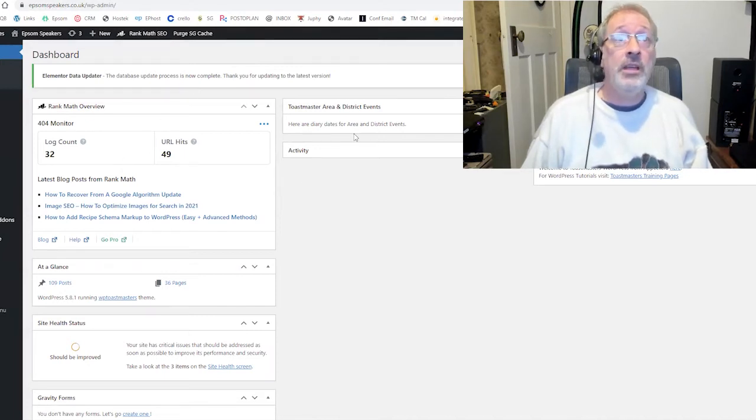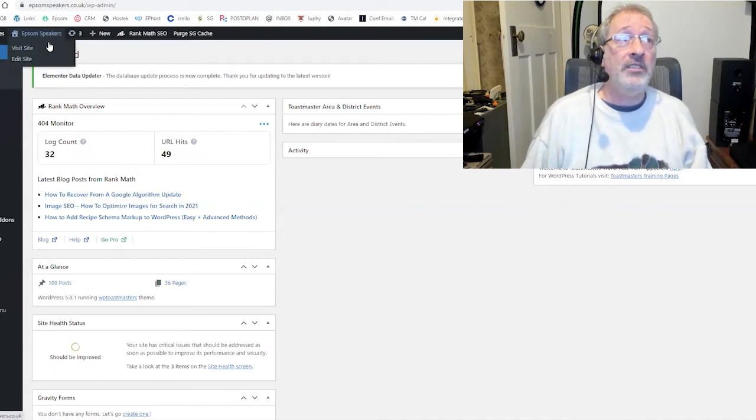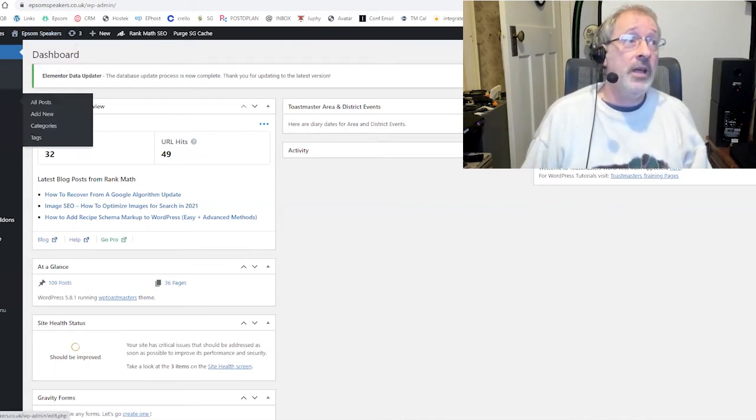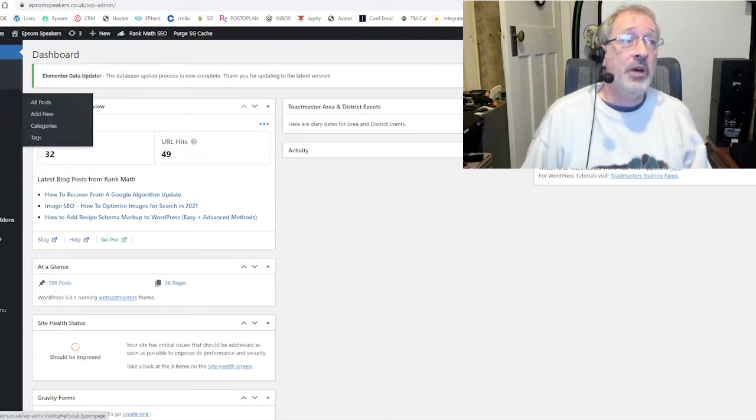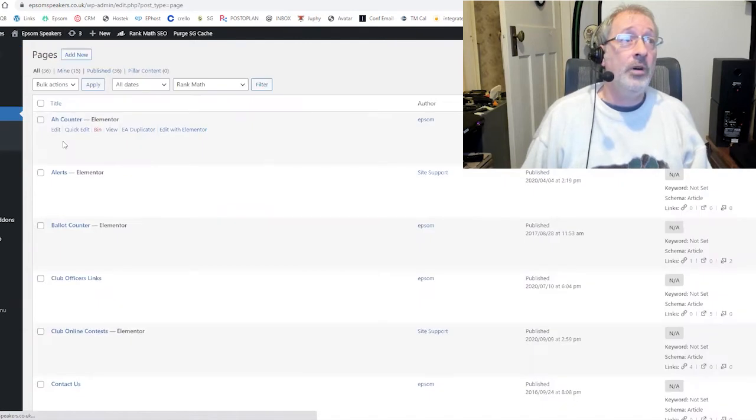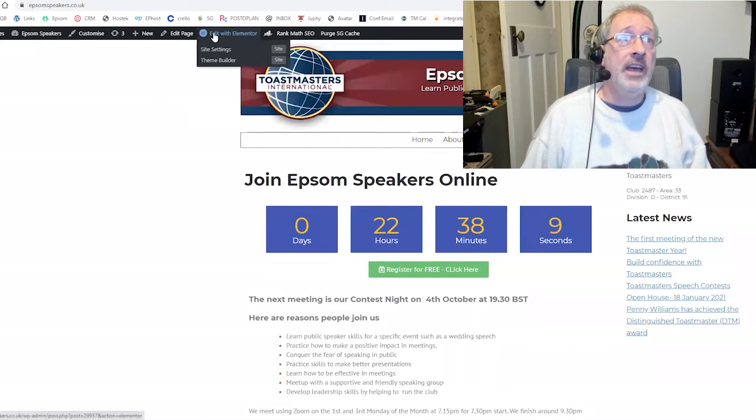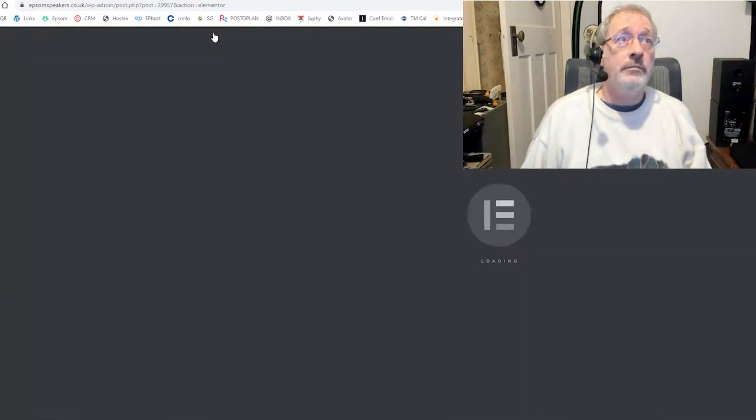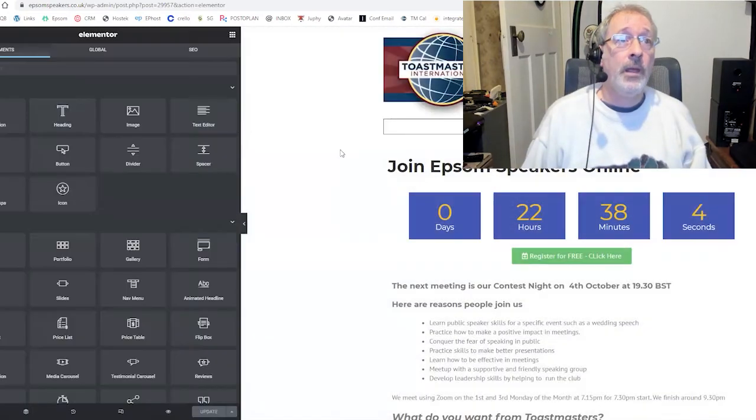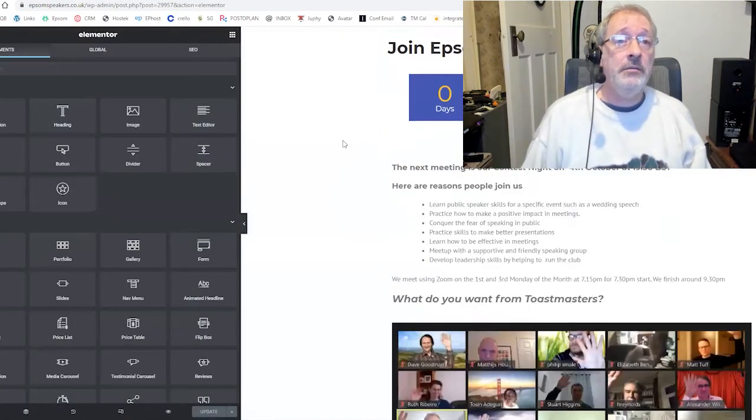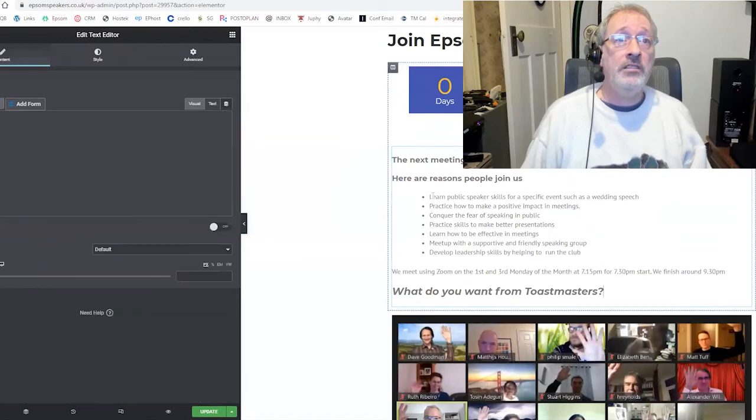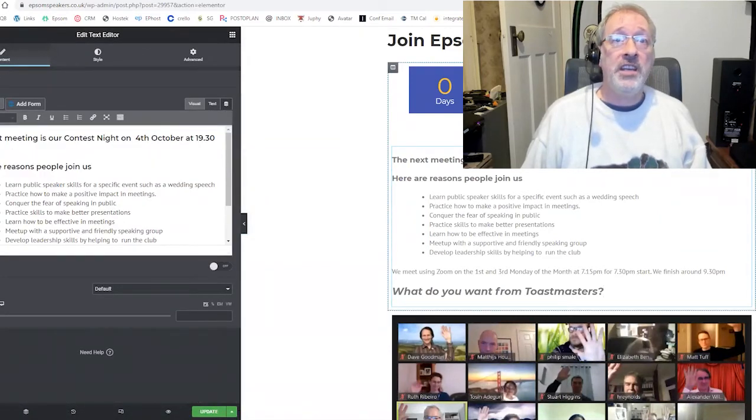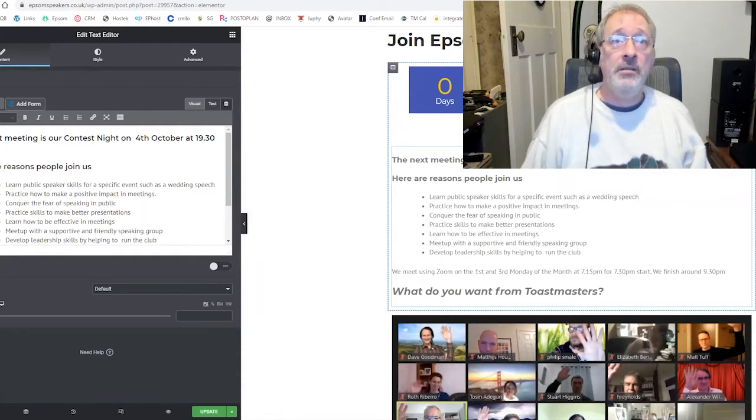So here is the back door, so to speak, into the dashboard for Epsom Speakers Club. Epsom Speakers Club has some pages and some posts. We'll have a look at the pages first. In fact, I'll cheat, I'll go the other way. Here's the page that we are on, and then I will go into the editor to show you where the page is. So here's the page editor. Here's all the lovely words. And look, we've even got our contest tomorrow. So there is contest night.